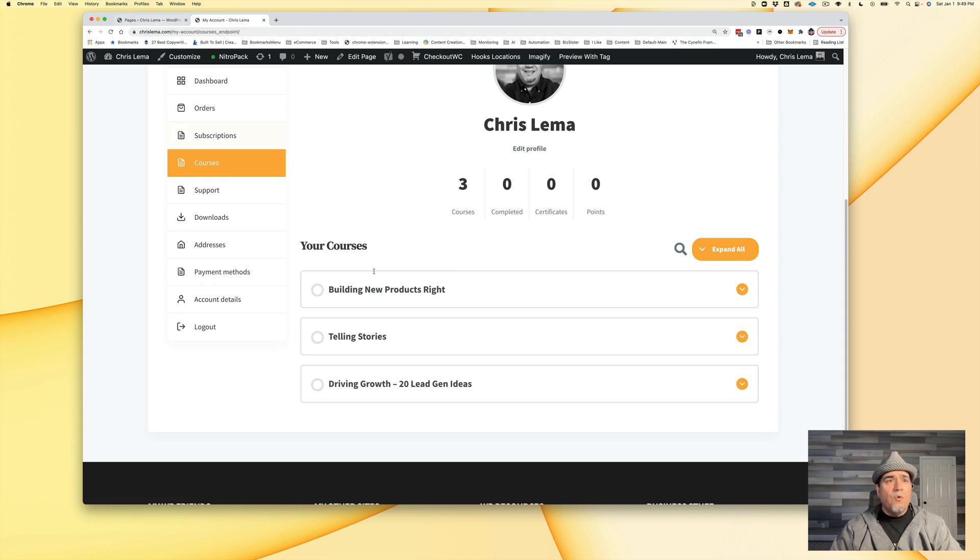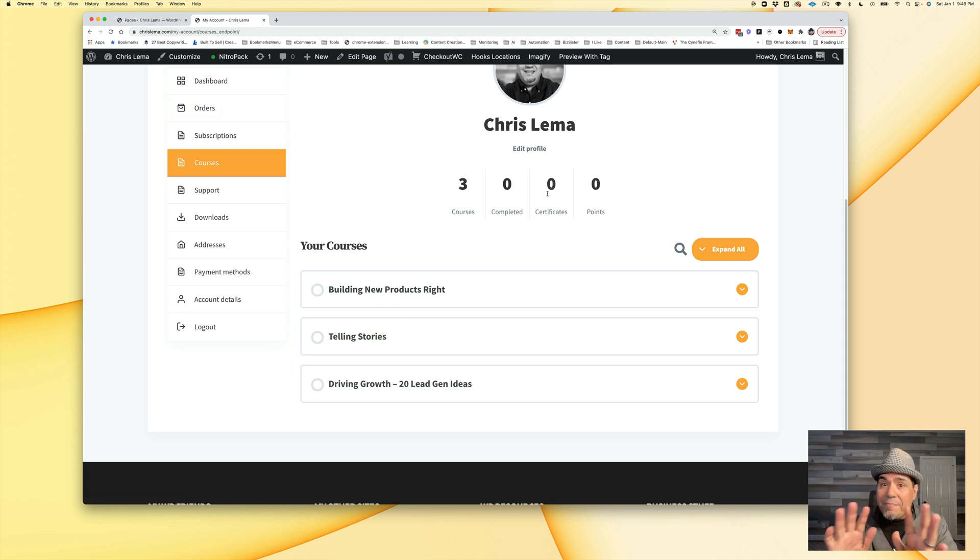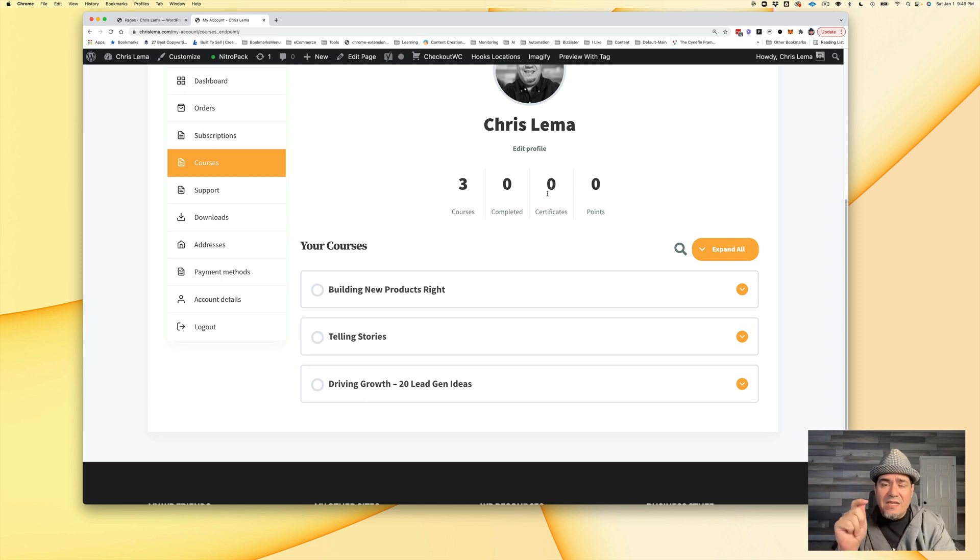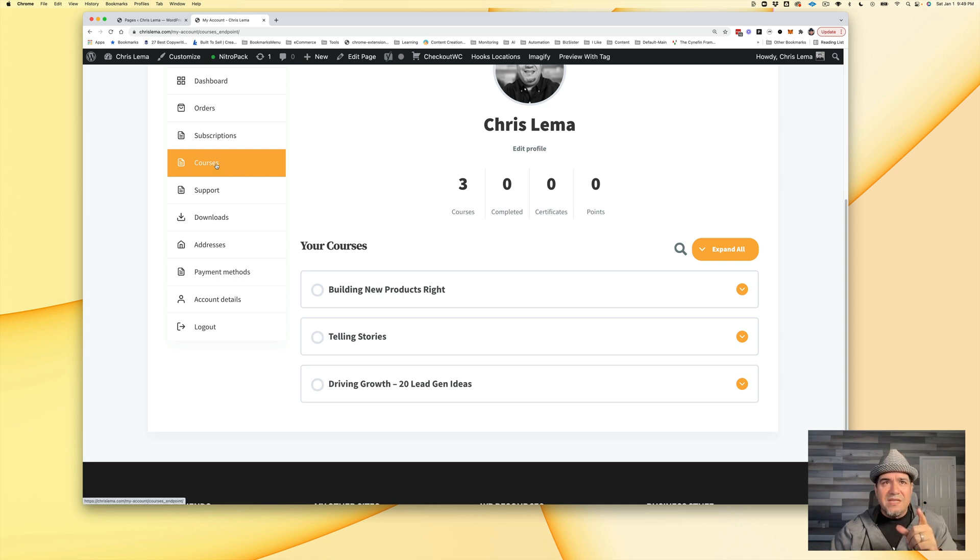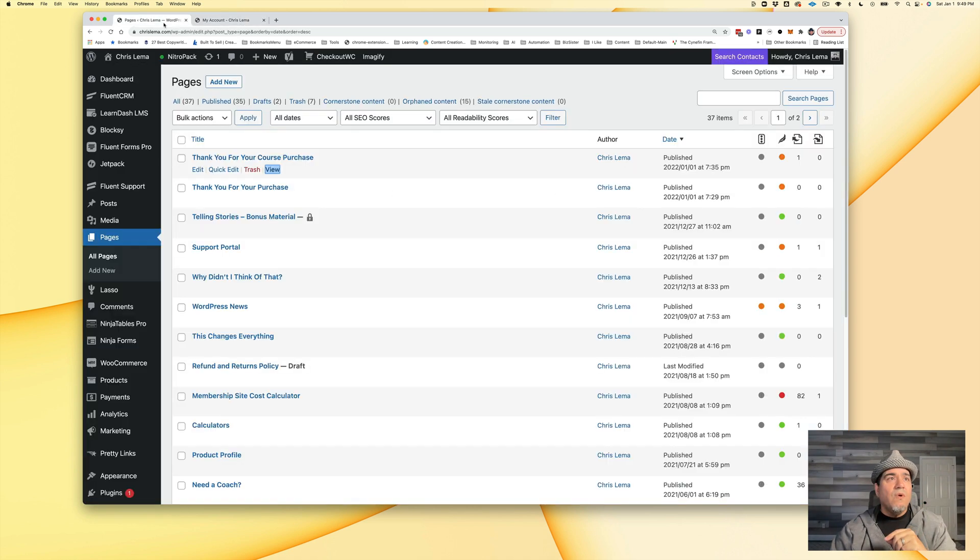Well, how do you do that? Well, this whole piece is a short code. You can drop that in. It works. It's LD underscore profile. It's a LearnDash short code. So that's great. But how do you get a courses piece in here and drop this in?